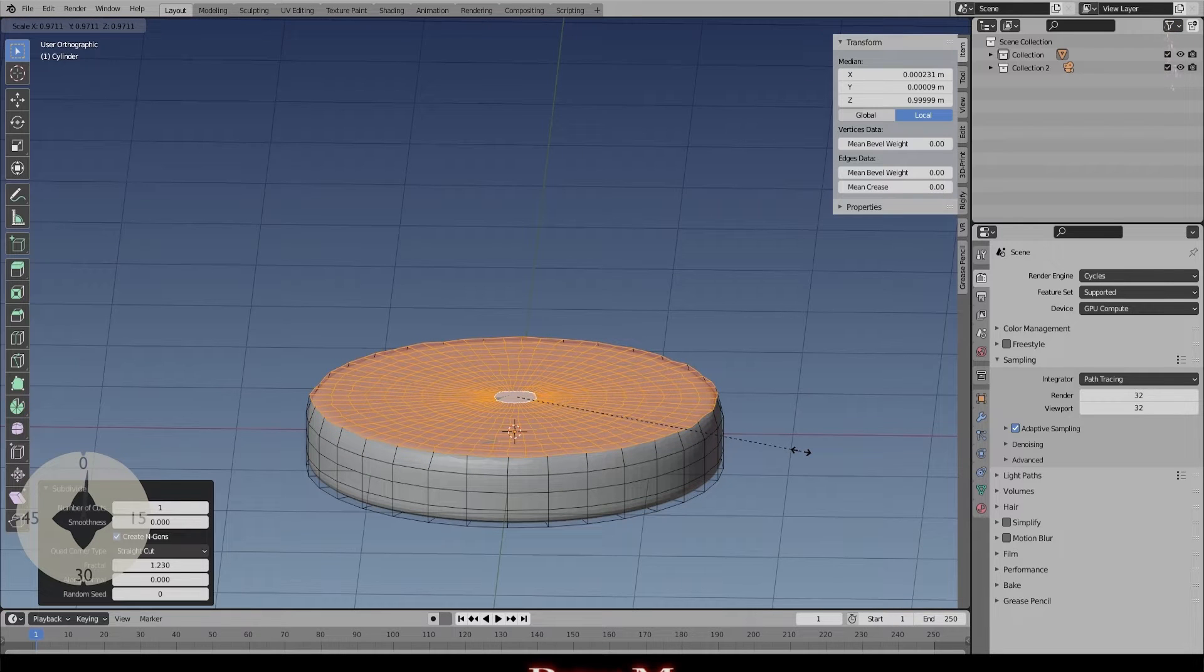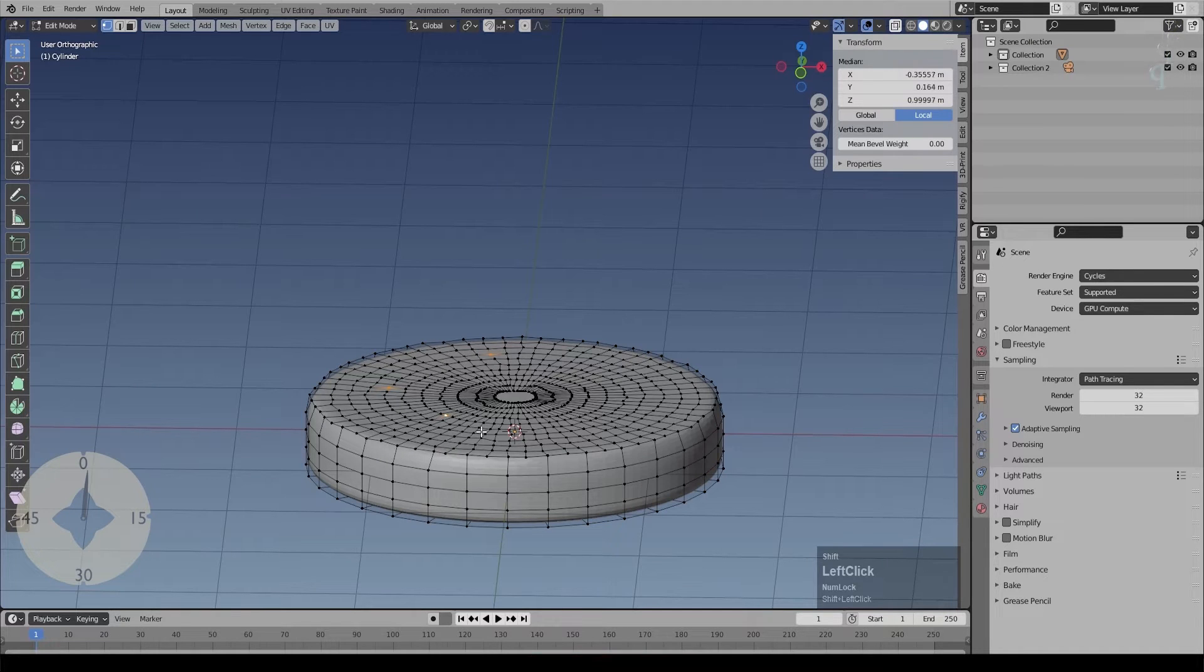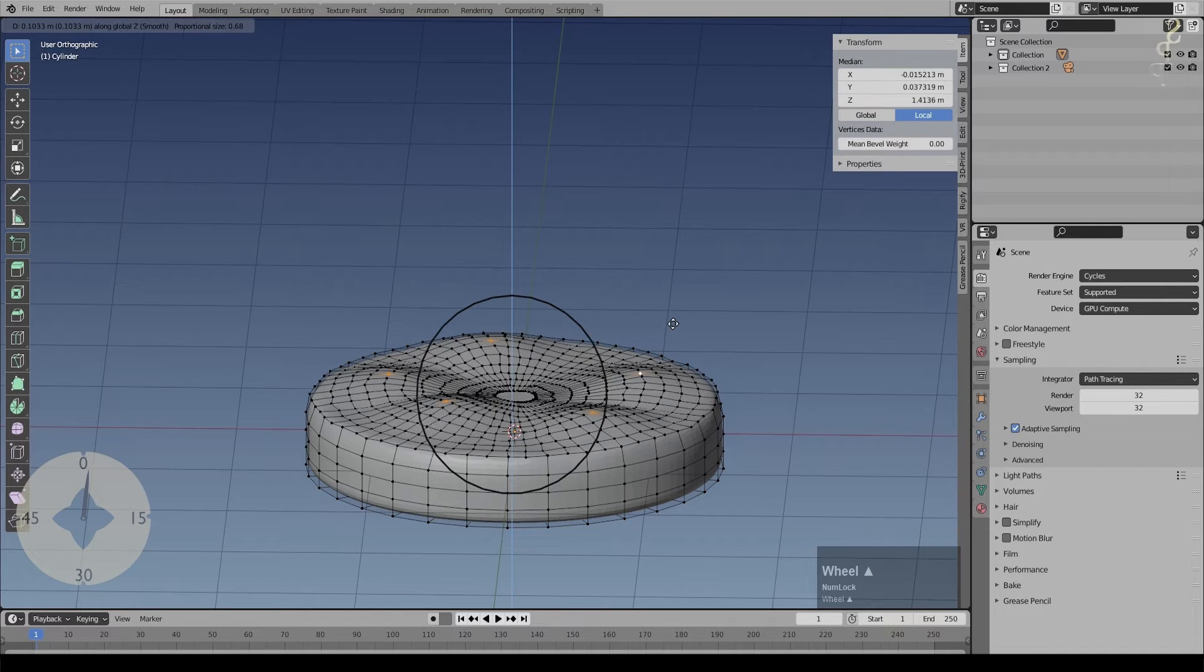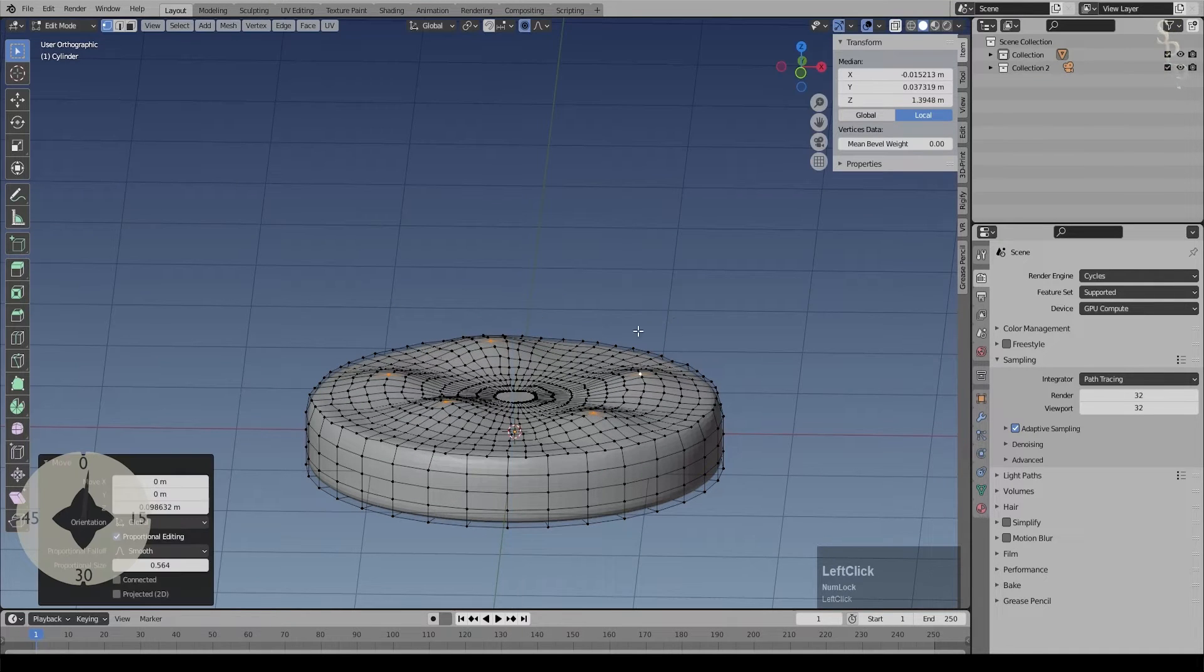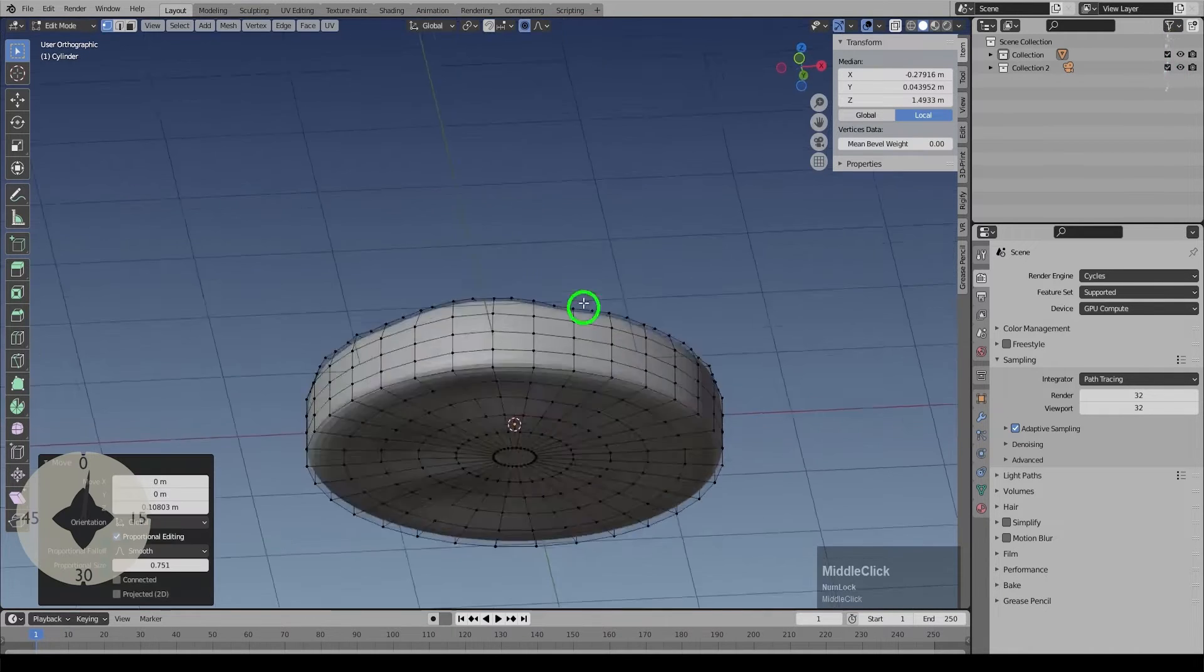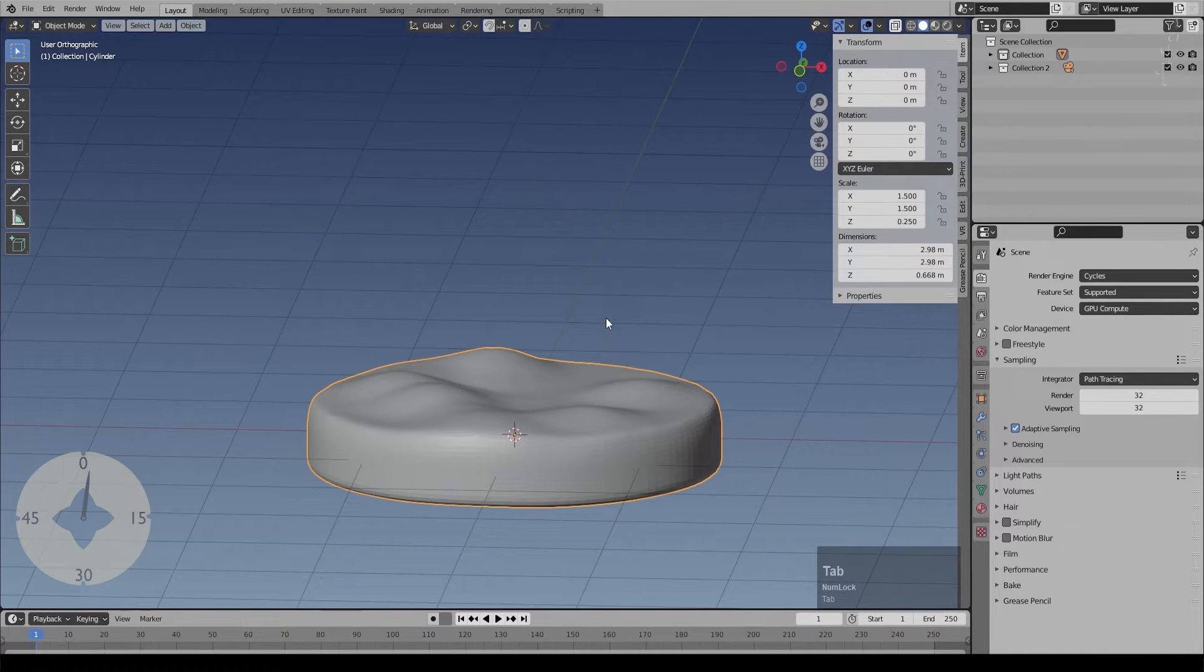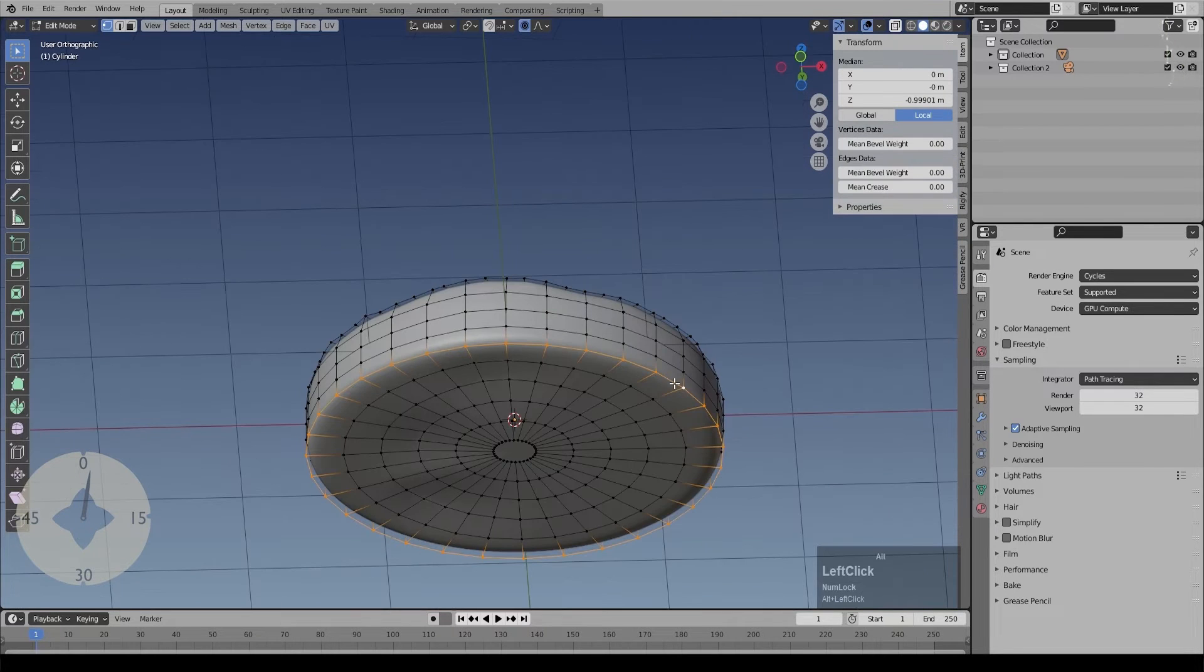Here I'm just creating the platform. I've created a simple disk and subdivided it and I used the fractal method to subdivide with slight variations. Now I'm selecting a few areas and using the proportional editing to pull up a few areas and make it a little more lumpy, a bit more like real landscape.